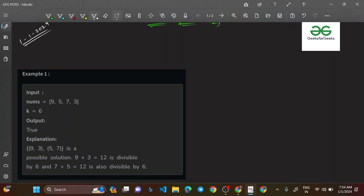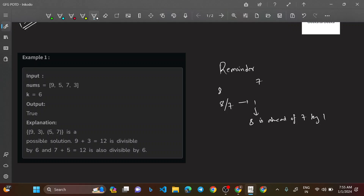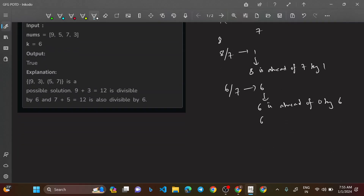Before framing the approach, let's clarify the definition of remainder. Taking 8 divided by 7: the remainder is 1, meaning 8 is 1 unit ahead of 7. Taking 6 divided by 7: the remainder is 6, meaning 6 is ahead of 0 by 6, or equivalently, behind 7 by 1. A remainder tells you by how much a number exceeds the nearest multiple of the divisor.